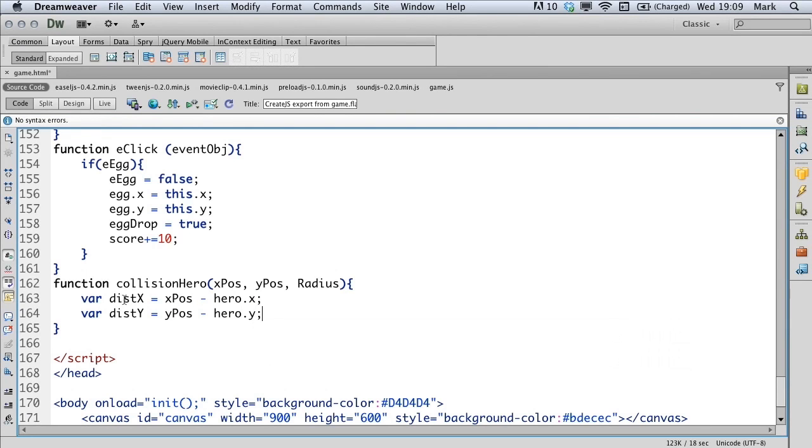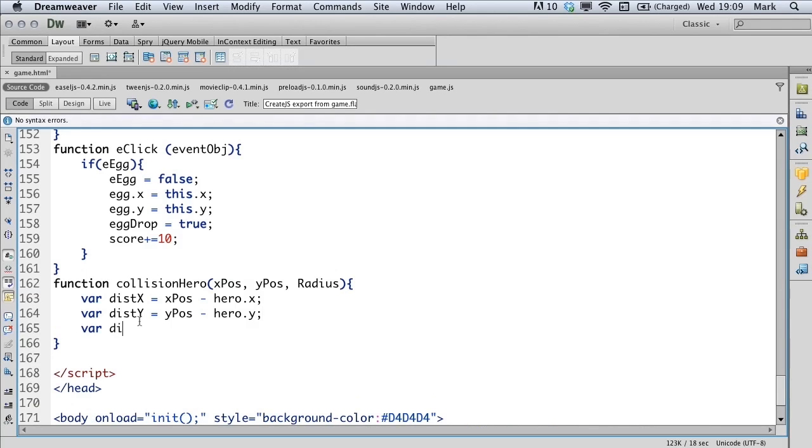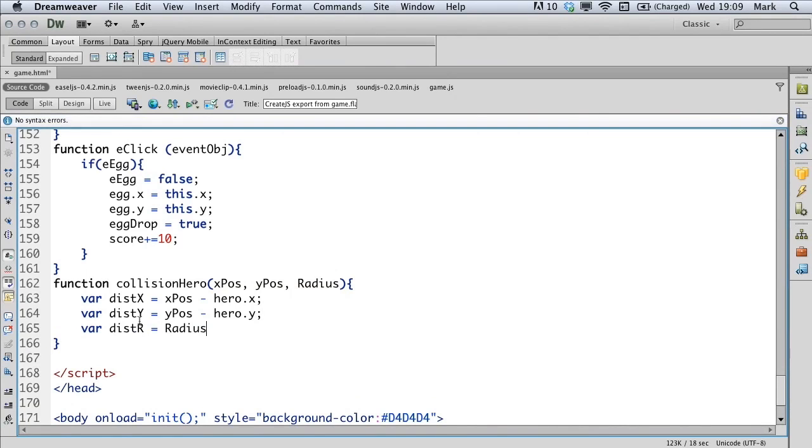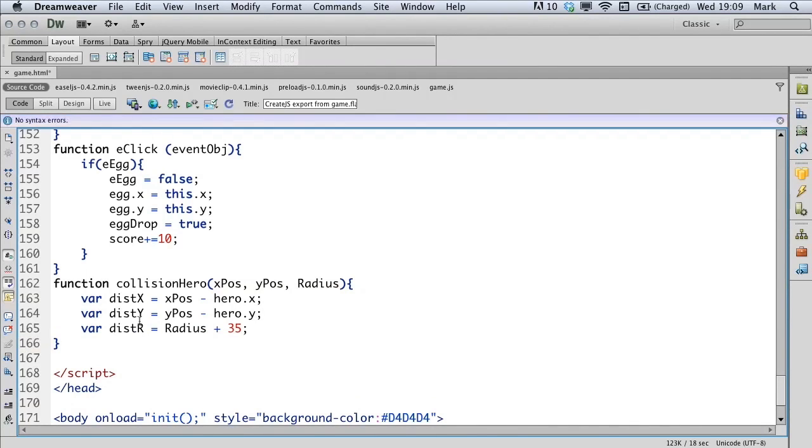In these two lines of code, we're just putting into a temporary variable the distance on the X axis and the distance on the Y axis between the X position of the object we want to collide with our hero and the Y position. The next line of code gets the distance in the radius. It's the radius of the object and the radius of the hero.